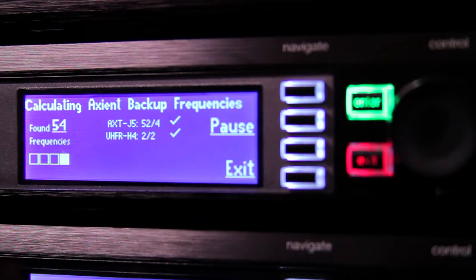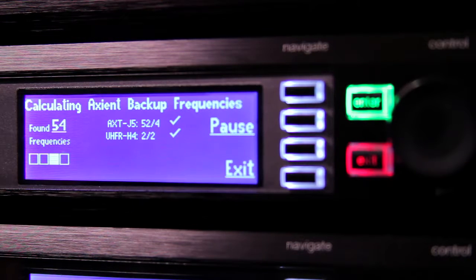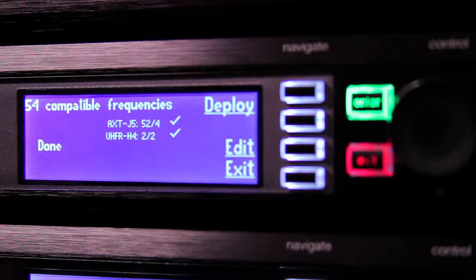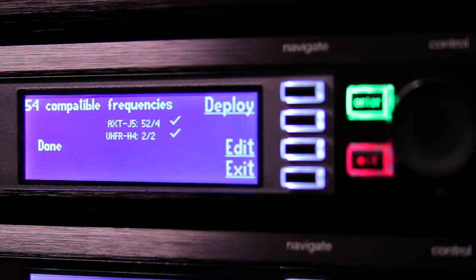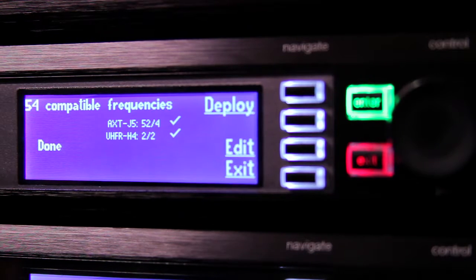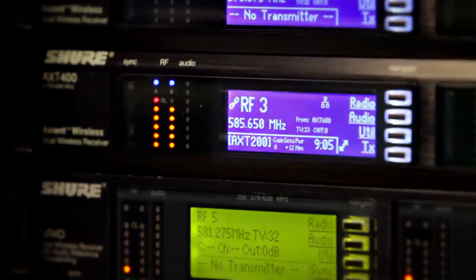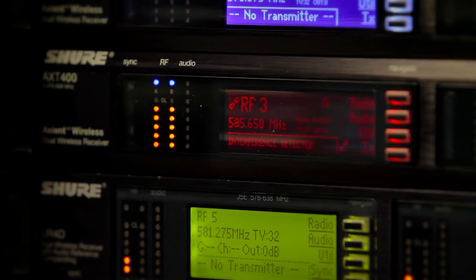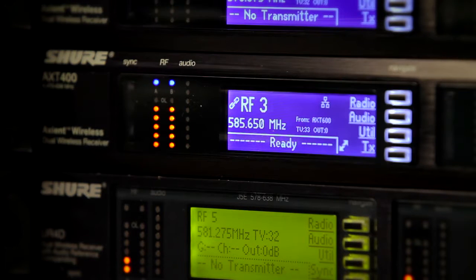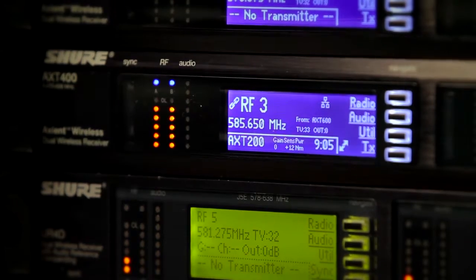Confidence is exactly what the Spectrum Manager gives you. Live monitoring of backup frequencies gives peace of mind to know that there's a clear and compatible frequency ready if a change is required. The Spectrum Manager will analyze and rank backup frequencies throughout your event. If an Axiom receiver detects interference, the Spectrum Manager will deploy a backup frequency automatically or manually if you prefer — the system can work either way.